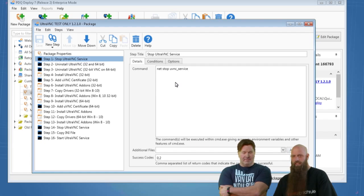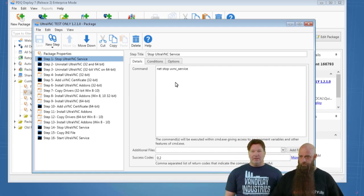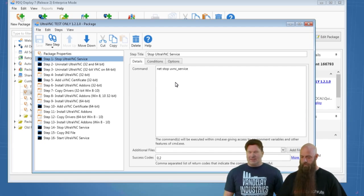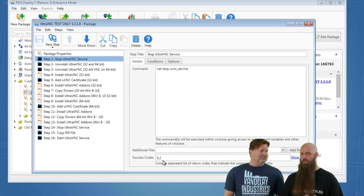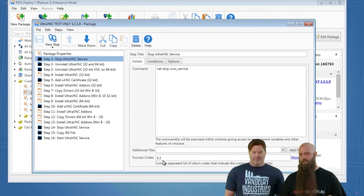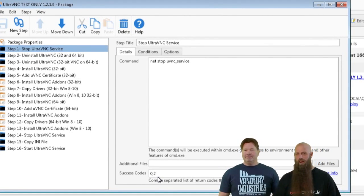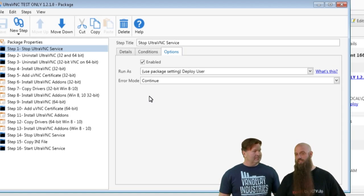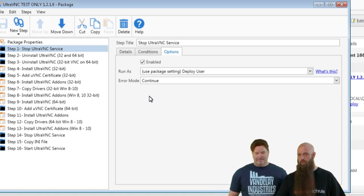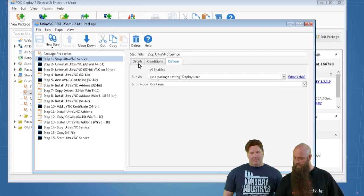Notice the success codes down there: zero comma two. Zero obviously means it was successfully stopped. Two is a return code that means the service doesn't exist — so if the service doesn't exist, we're still accomplishing our goal. We want that shown as a success. I also have this set in the options to continue, so even if it hits a non-zero return code, it won't stop here. That's where the continue comes in.